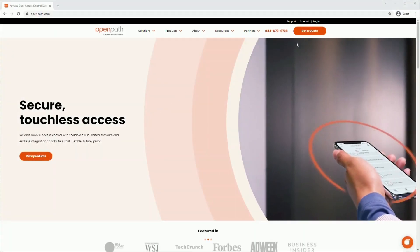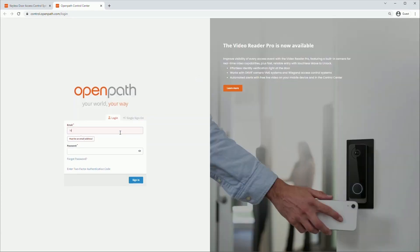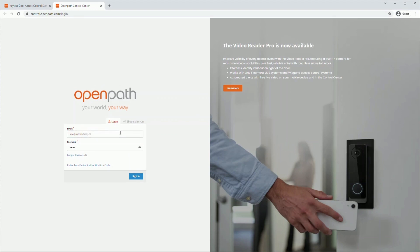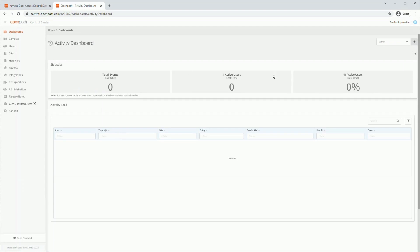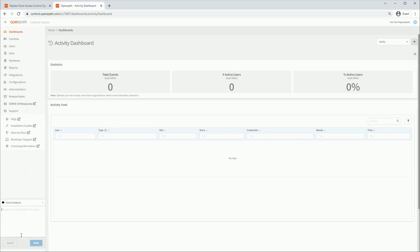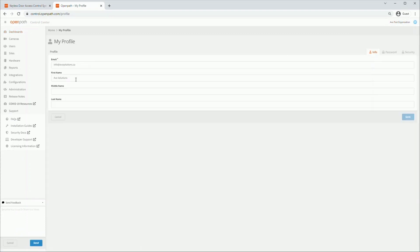Start by going to the OpenPath website or control.openpath.com. Enter your login credentials and hit enter or the sign in button to continue. You'll be brought to the activity dashboard for quick information about your organization's activity. On the left side of the window you'll see all the navigation tabs. The support tab has quick info, while the send feedback button on the bottom of the page allows you to send a message to an OpenPath support agent. On the top right you have your profile options where you can edit your email address, other information, and change your password.